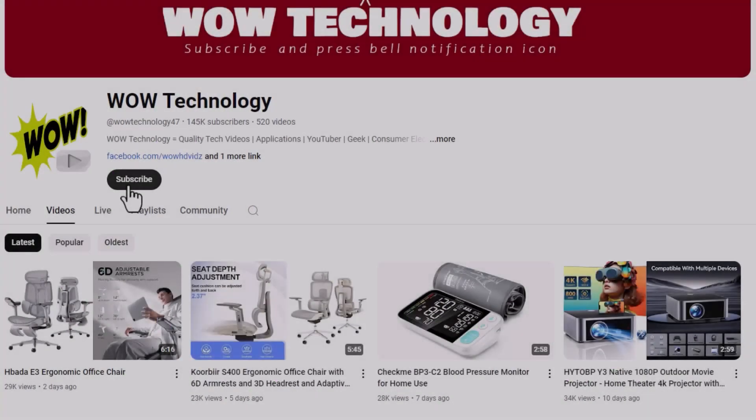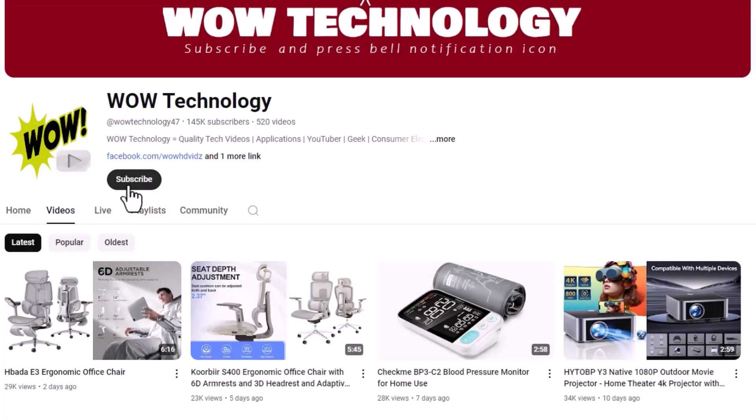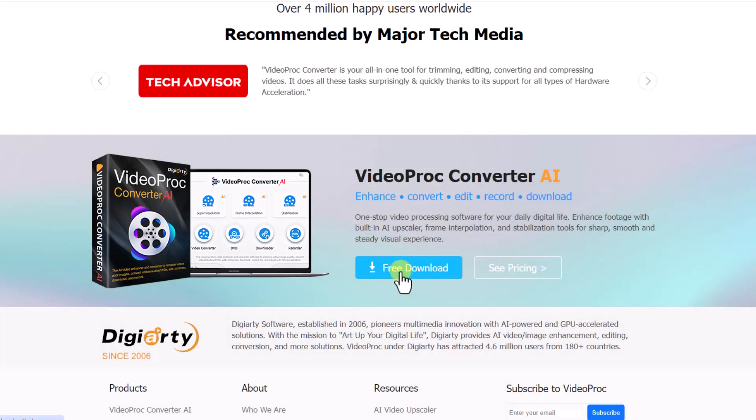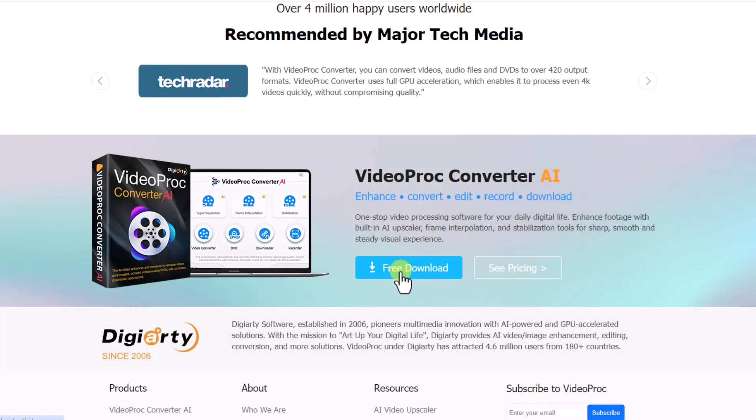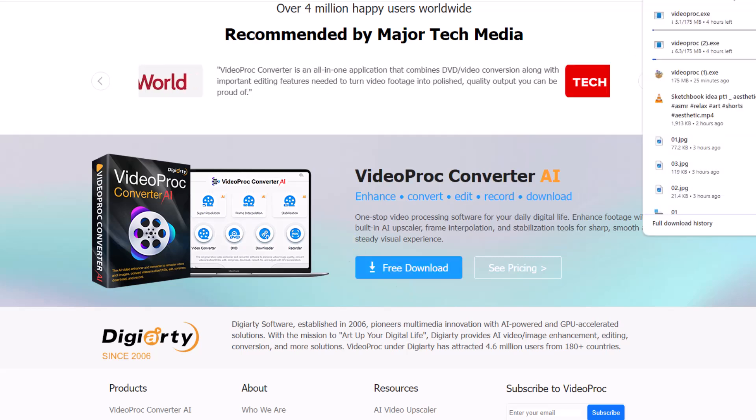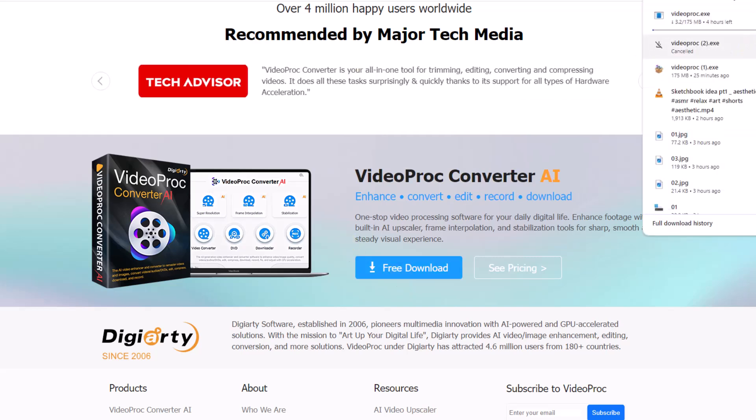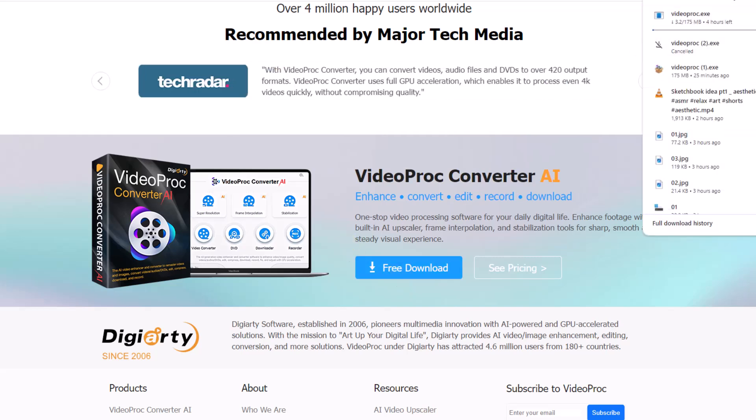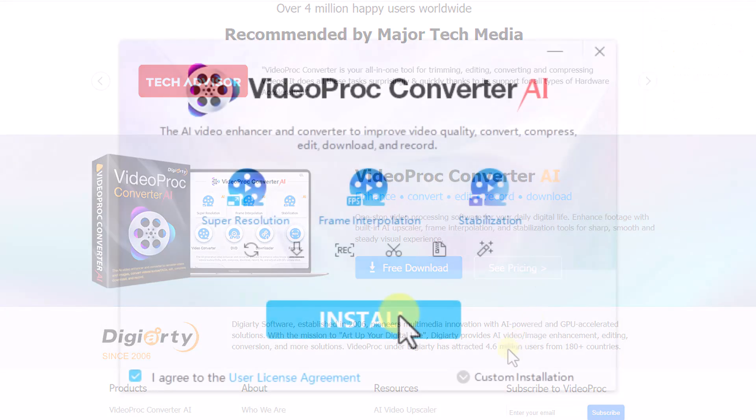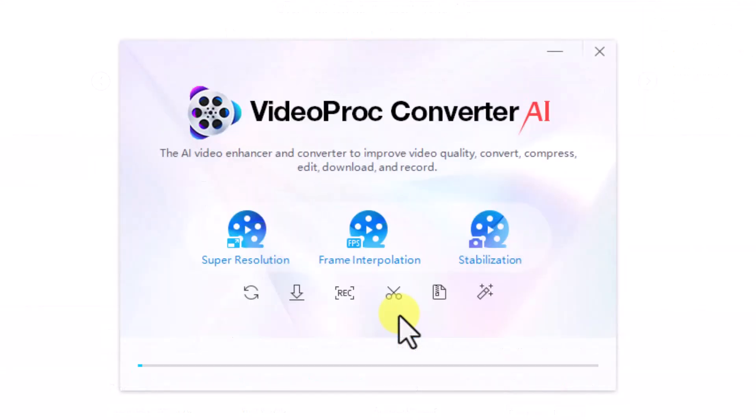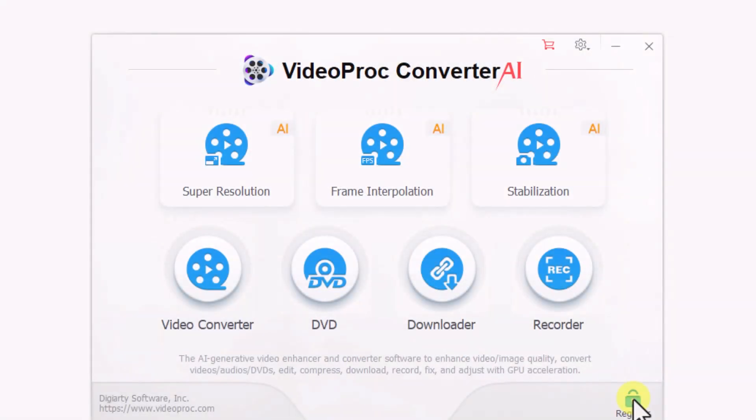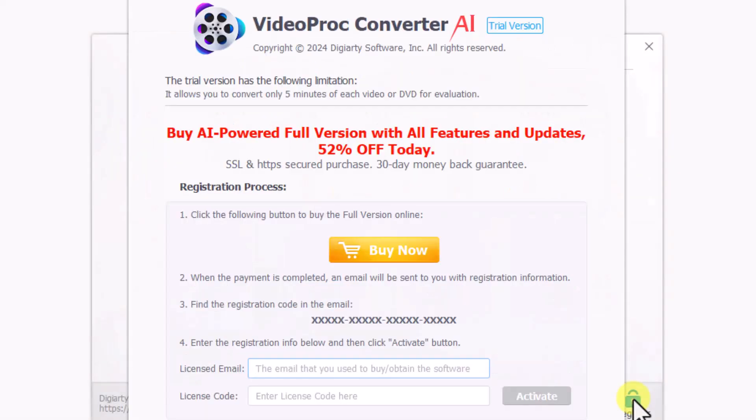Please subscribe to our channel and press the bell notification icon for more videos. Now let's discuss how to use VideoProc AI Converter. First, download it from the official website. Once the download is complete, install the software. After installation is finished, launch the software. To run the software, we first need to register. Click on the register button and a new login interface will appear.